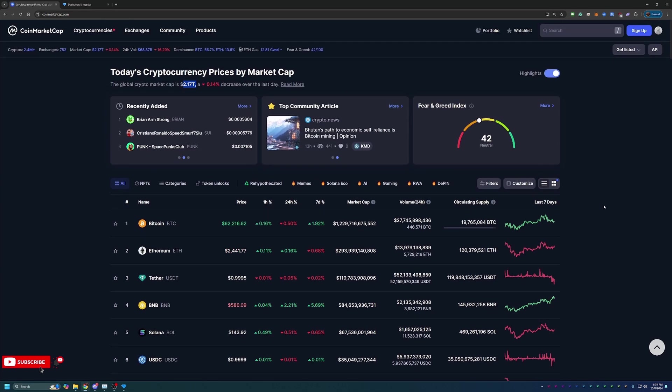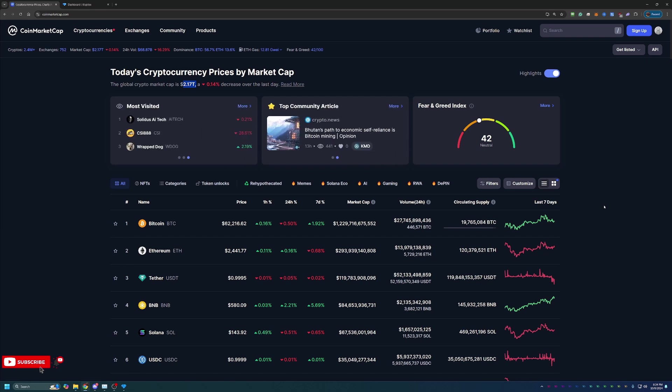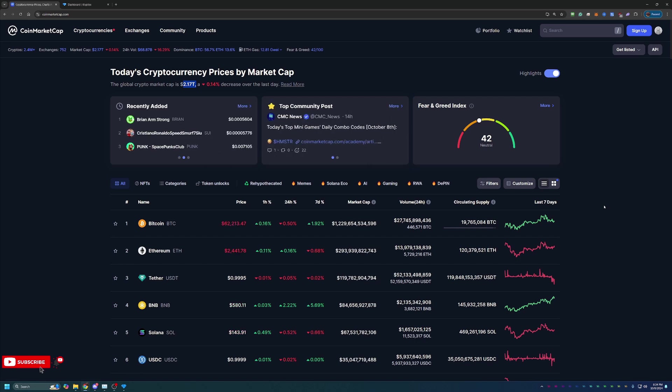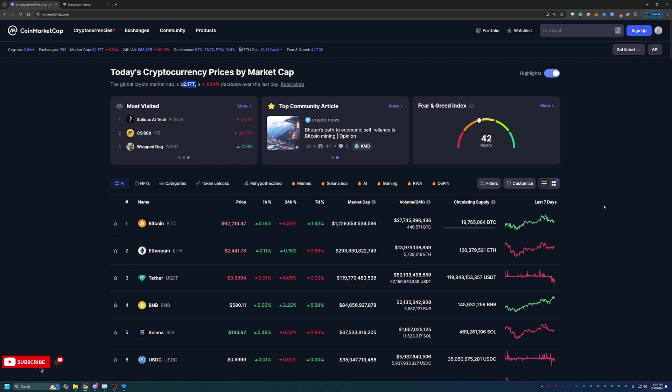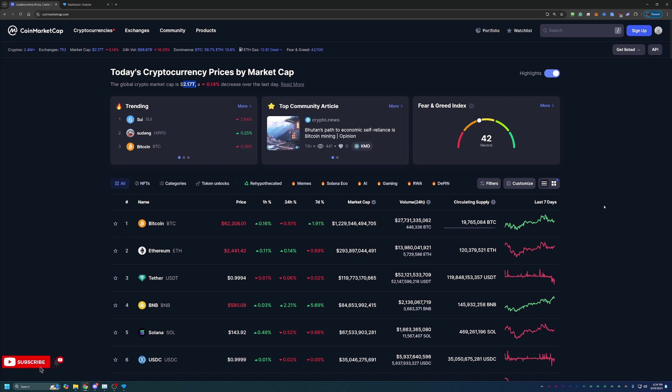Earlier this year in April and kind of May timeframe, the Bitcoin halving did take place and traditionally looking back historically over Bitcoin's history, there has always been a bull run following the Bitcoin halving and traditionally that starts around the October, November, December timeframe, which we are now getting into.